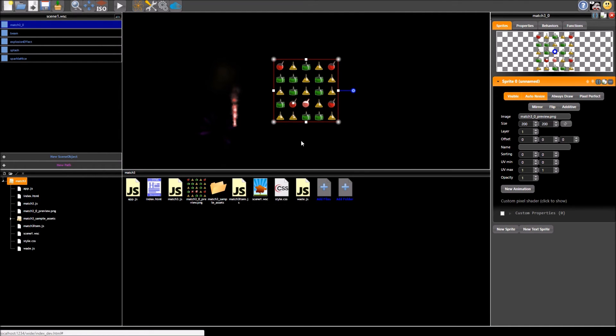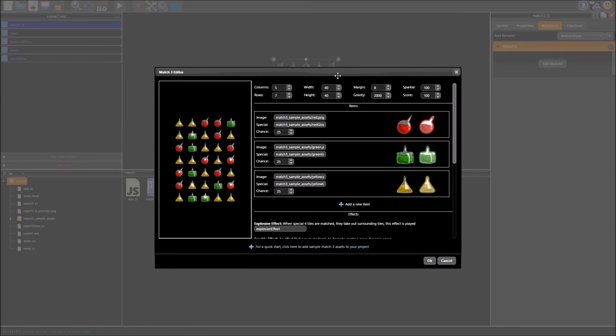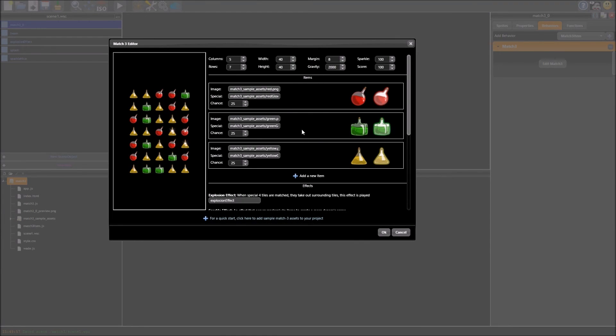So there you are, that is how you create a match3 game using wade, it's very simple, you just get the tools, get the match3 tools, if you want to add it to another scene object you can create one and just add the behaviour manually, match3, edit match3 and you can do what you want.